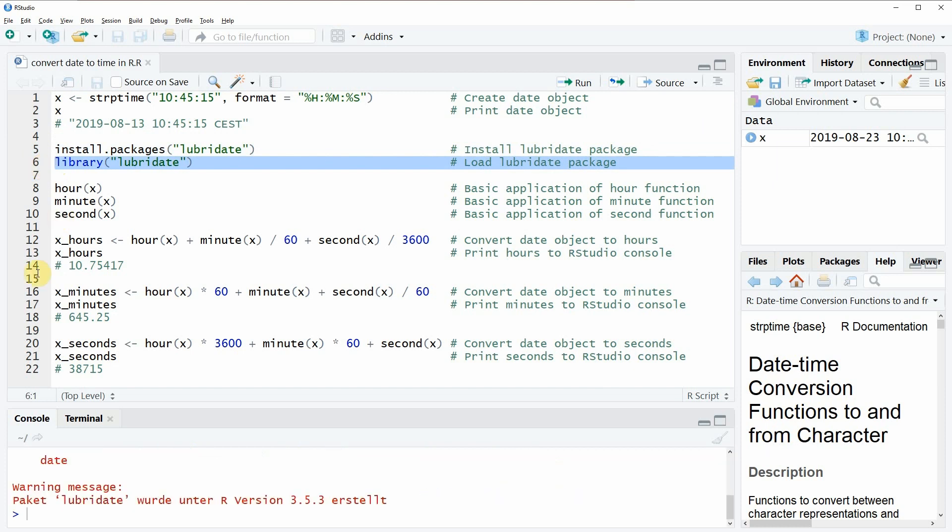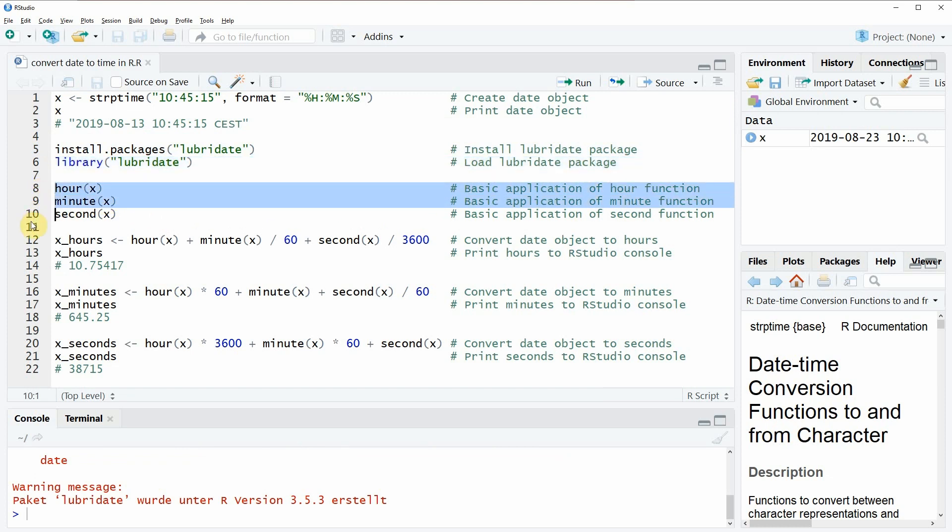So if you run this code you can see that the package is loaded, and within this package we have several functions that can handle date objects such as the functions that you can see here in line eight, nine, and ten of the code.